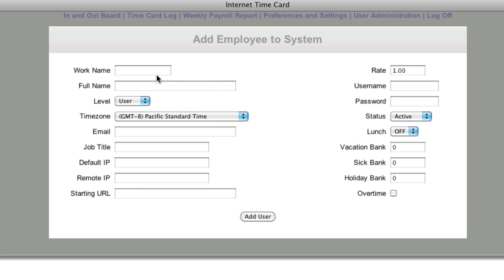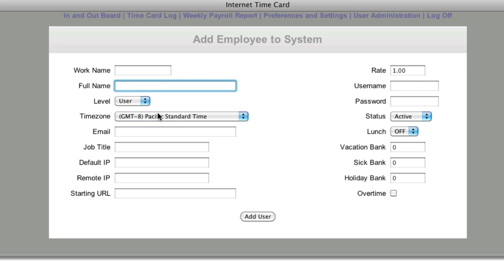Going through these fields quickly: the work name should be just a first name with no spaces. This is their first and last name. The level is set to user. The time zone must be set to where you're doing your payroll from. You can have employees in different time zones as long as you set it here. When you go to the employee's screen, it will show the time so you can verify it's correct. If not, this time zone setting needs to be made.